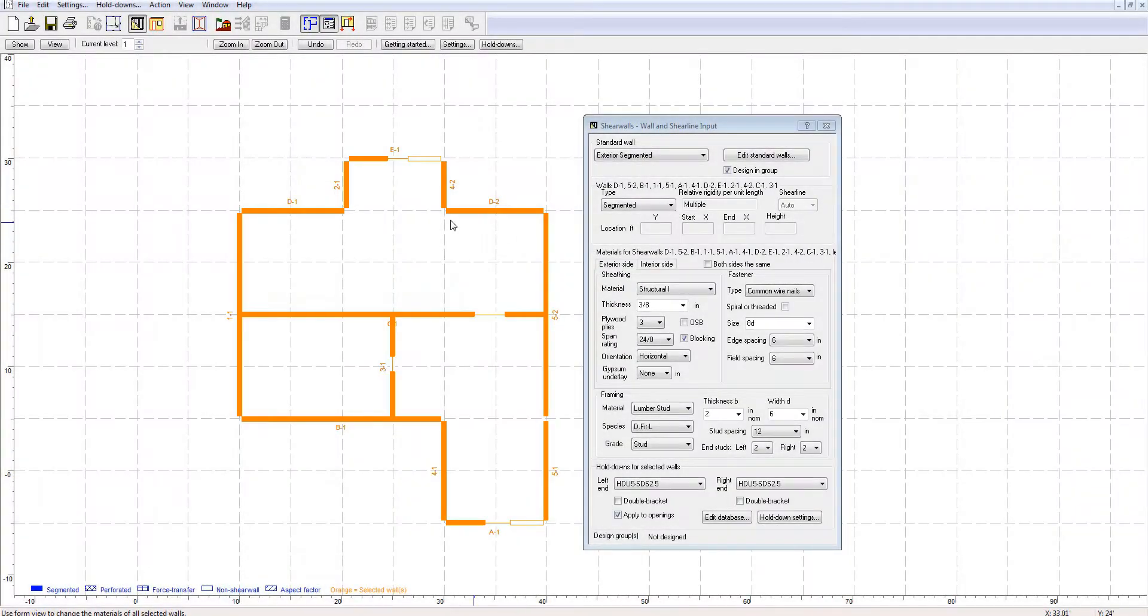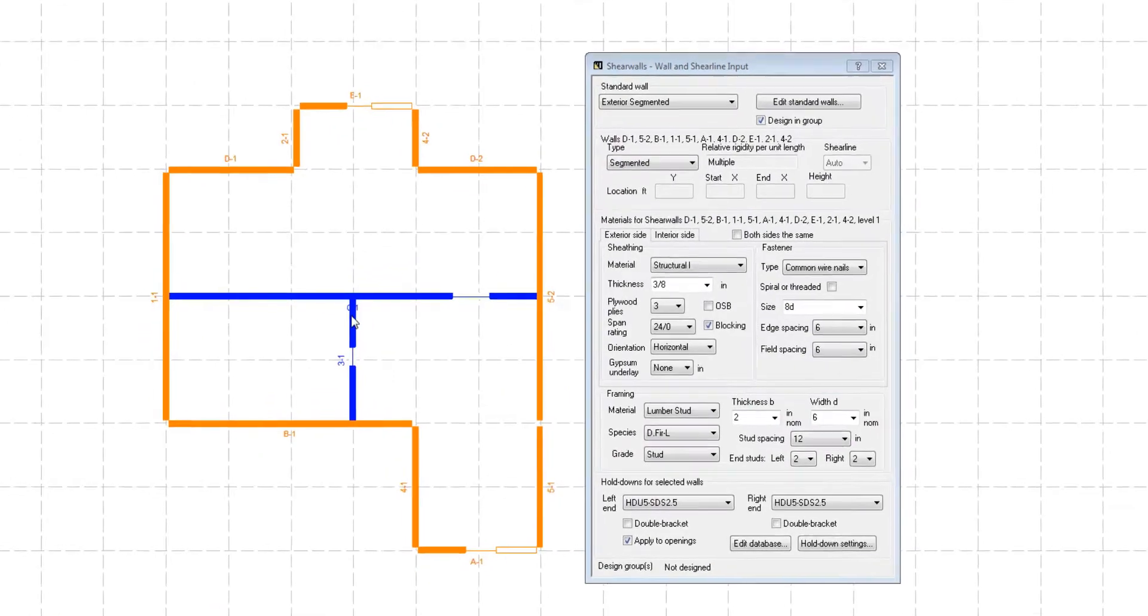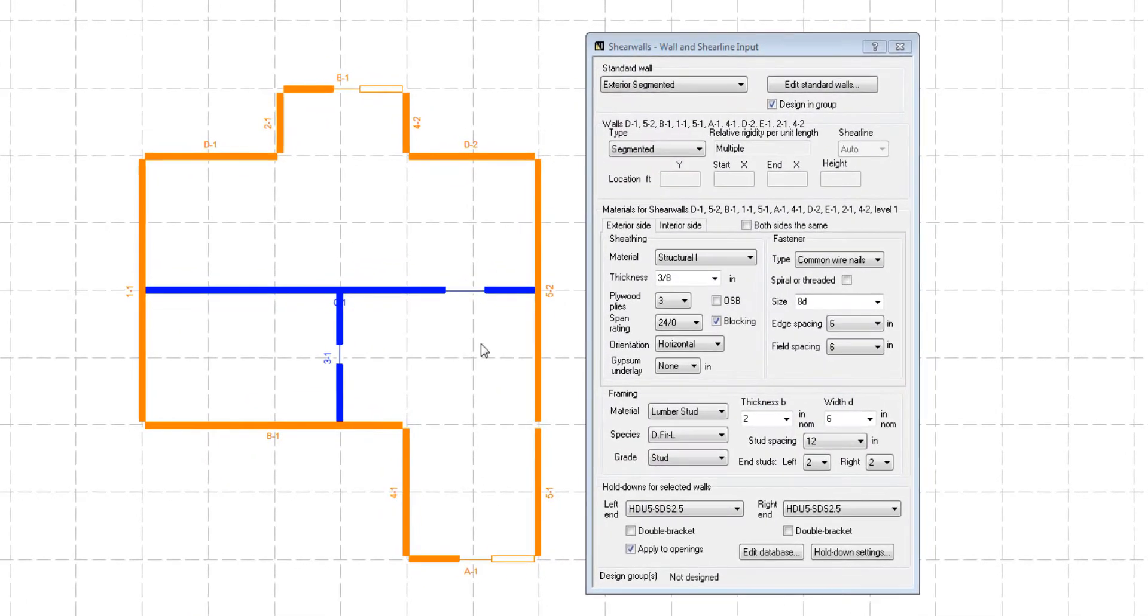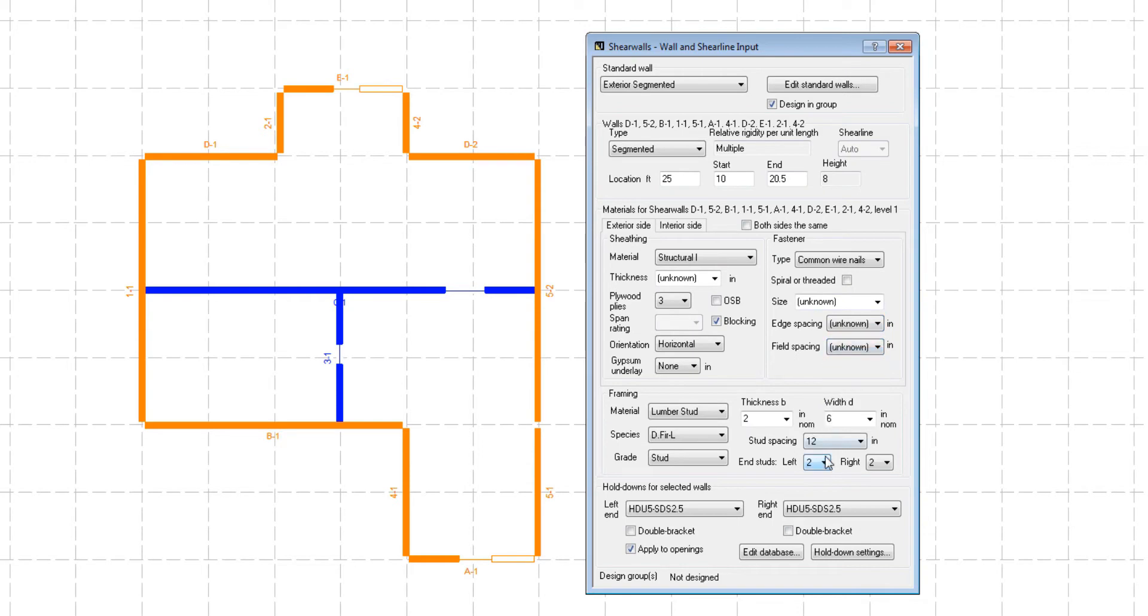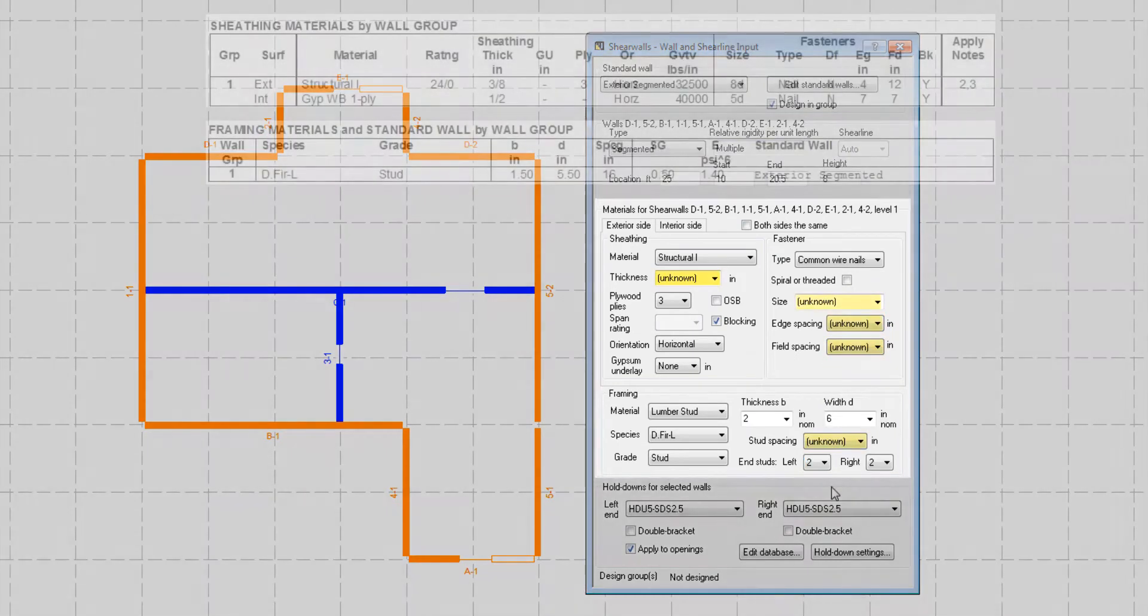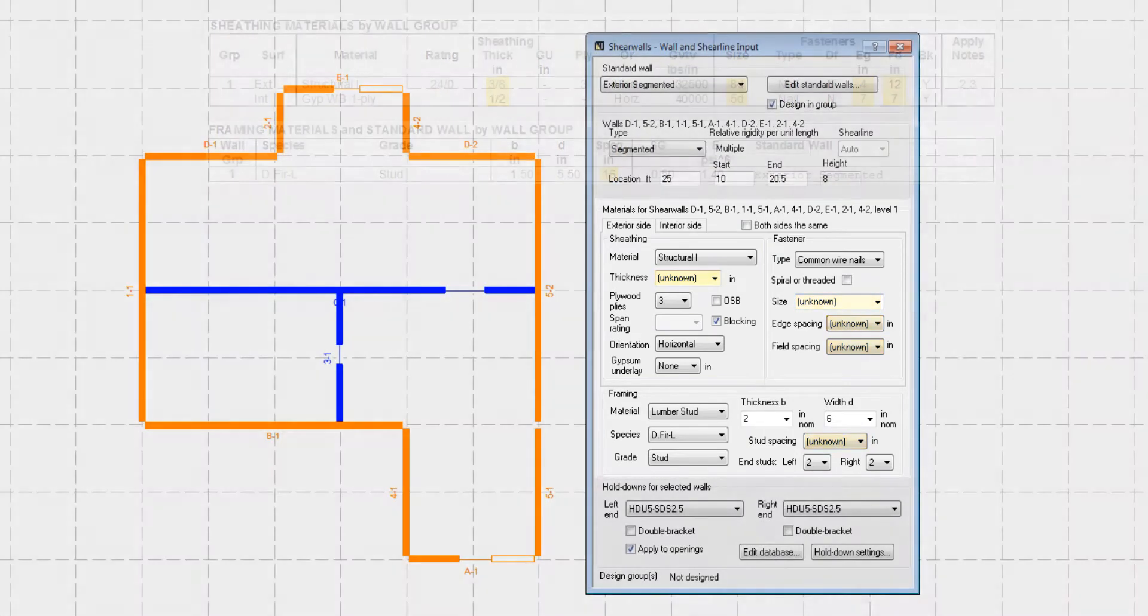For those of you who don't necessarily know the material details for the sheathing, fasteners, and framing of the structure when doing the preliminary design, ShearWalls allows you to leave certain parameters as unknown. In the design results, the most efficient combination of details left unknown that would resist the loads will be displayed.